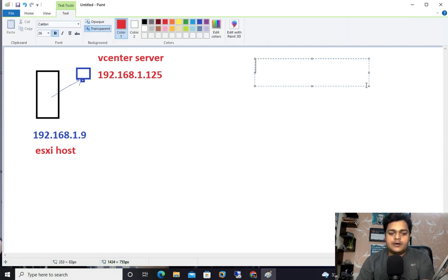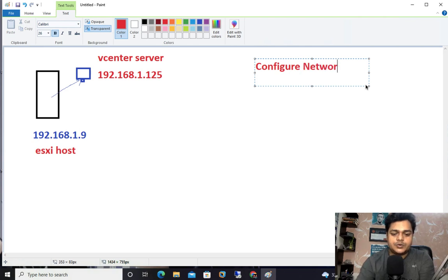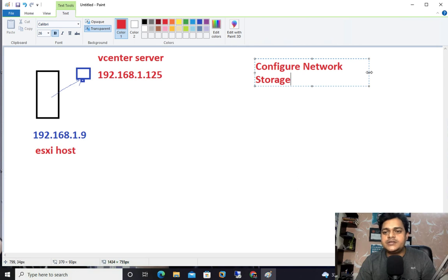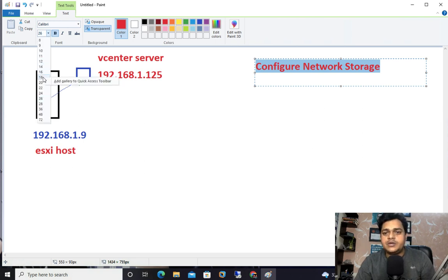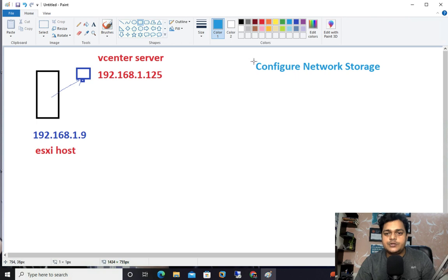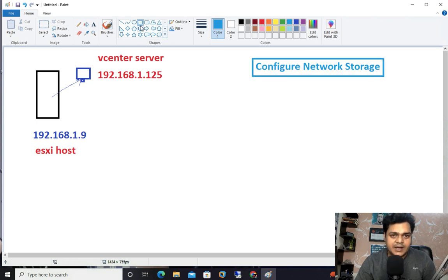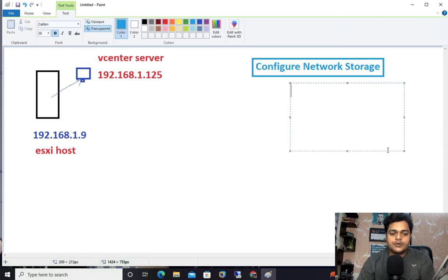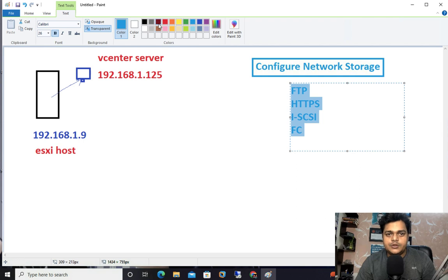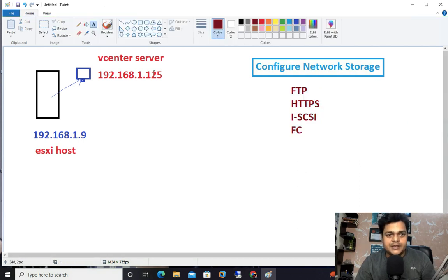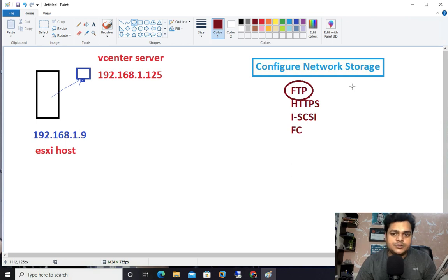The prerequisites are: configure network storage — it's mandatory. For network storage you can set up storage by choosing FTP, HTTPS, iSCSI — we have various ways because in storage services we have a number of protocols to manage shared storage. To establish the backup of your vCenter server you must configure at least one network storage. What I'm going to do is establish our network storage location by choosing FTP.